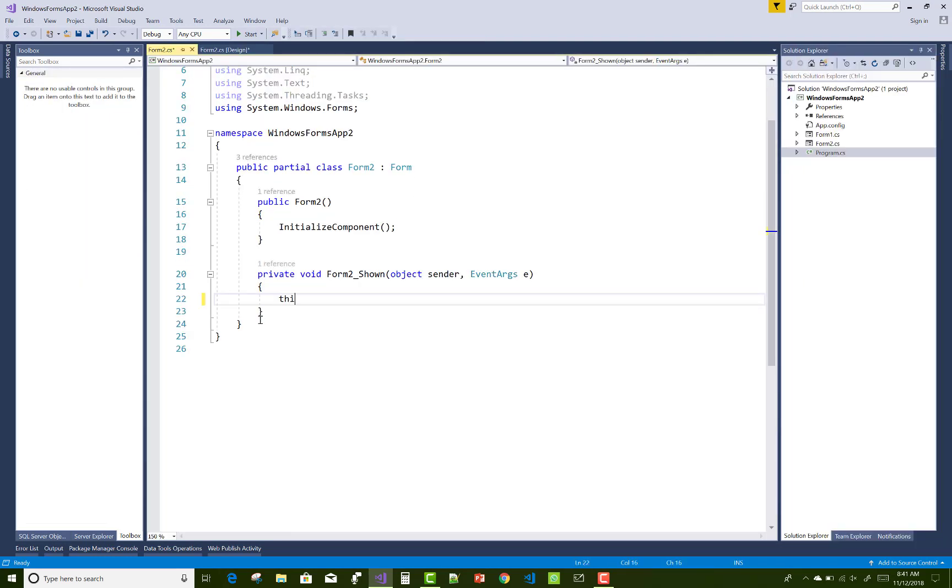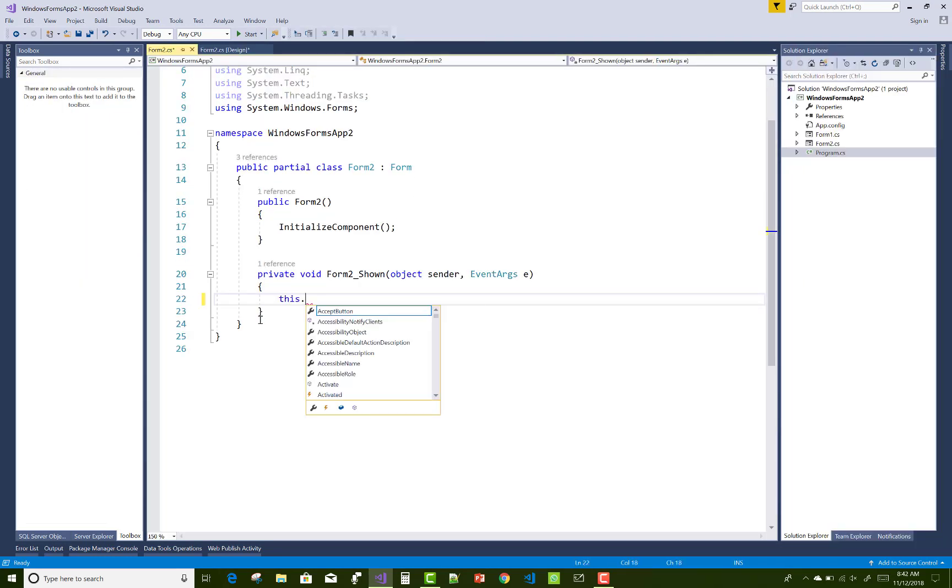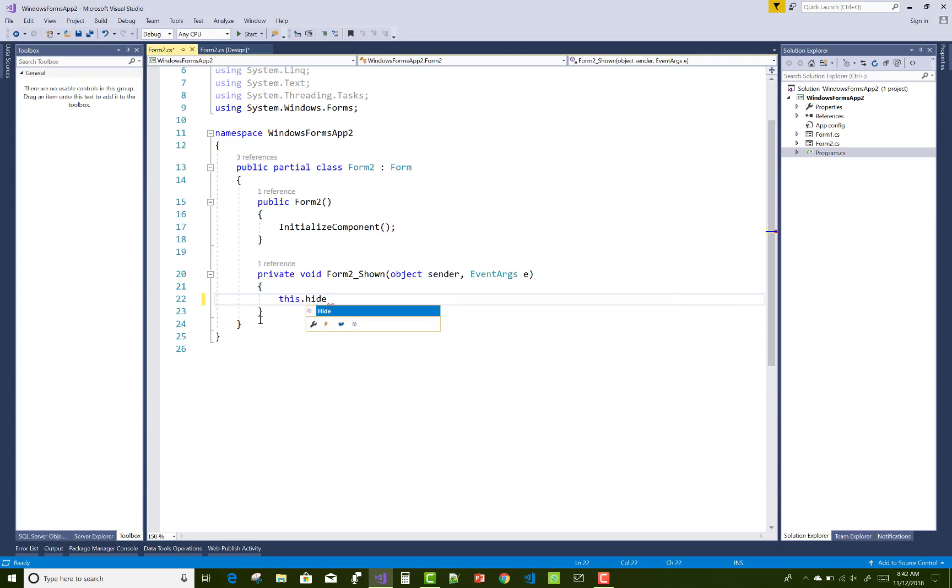So this is used for the current object. This is used for Form 2. So hide it, call the hide method.